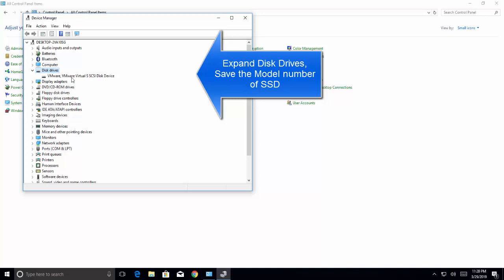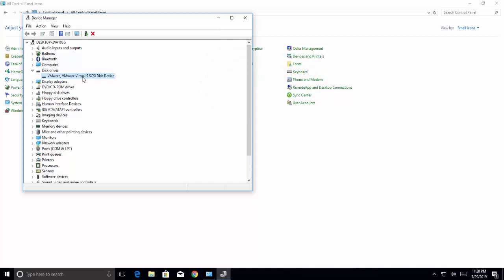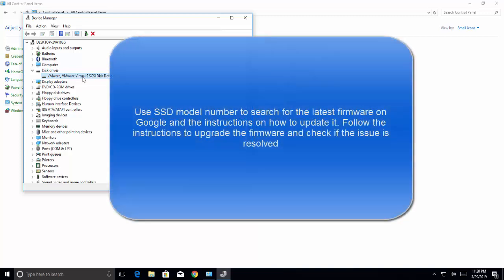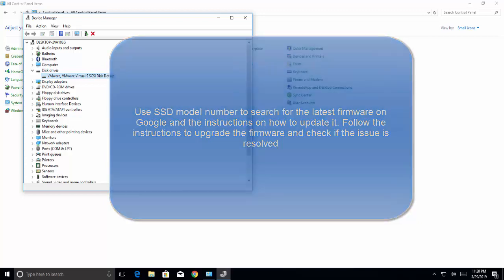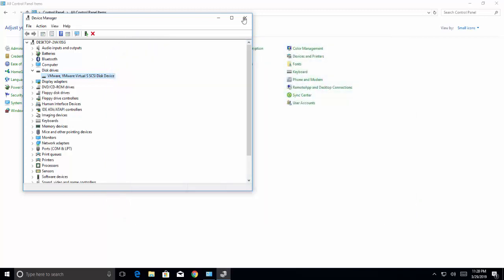Save the model number of your SSD and search for the firmware on Google. Search for the specific firmware and instructions on how you can install the firmware for your device. Follow the instructions and see if the issue is resolved. The fourth method is to uninstall Synaptic default drivers. In this case, you will need a USB mouse in order to accomplish this.